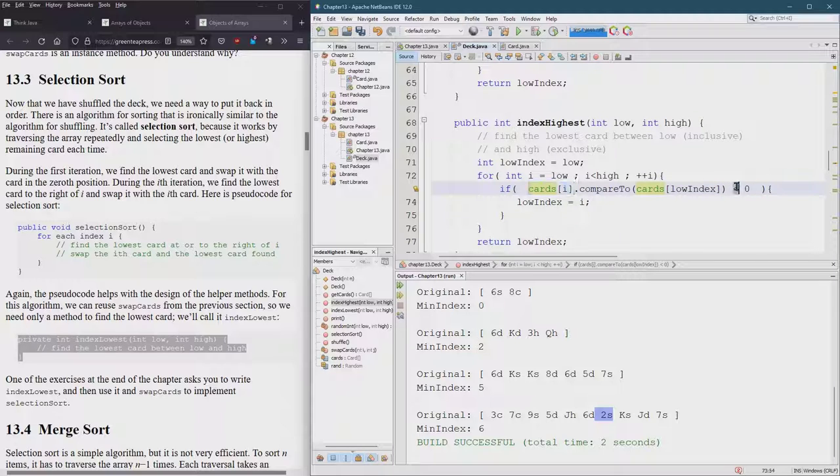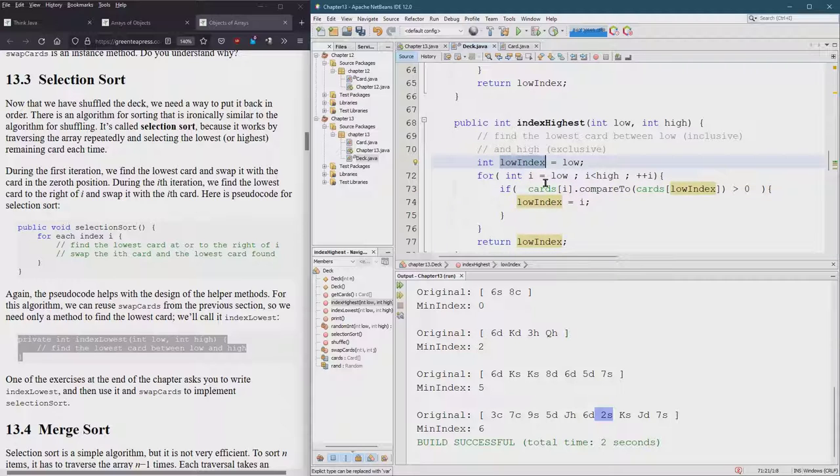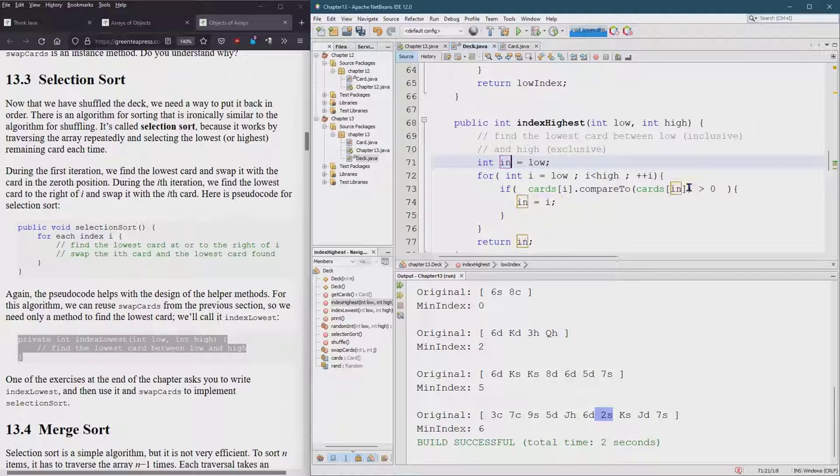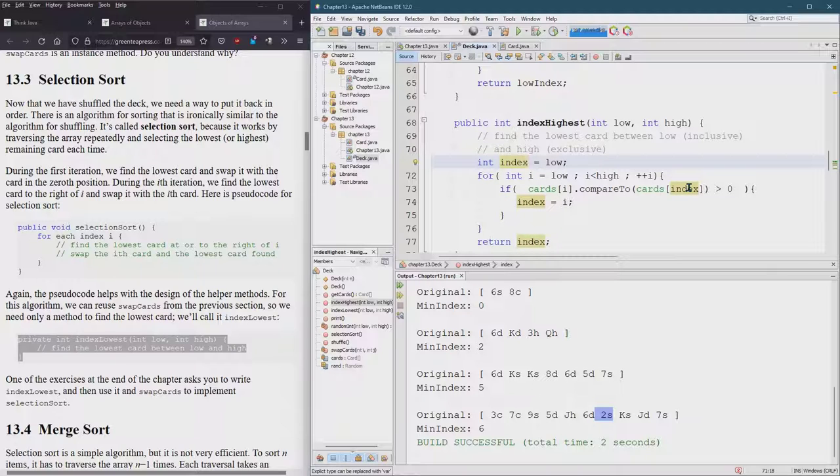It doesn't matter what you actually call this right here. I probably shouldn't call it low index. Control R is rename. Let's be lazy and call it index. Hmm. I was not, that's too lazy. Be a little more descriptive.